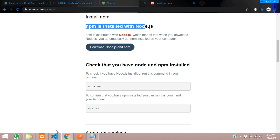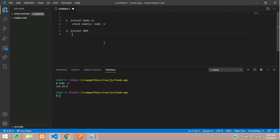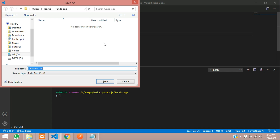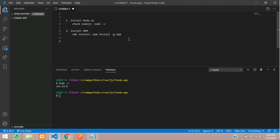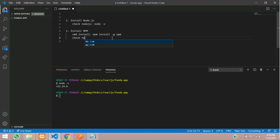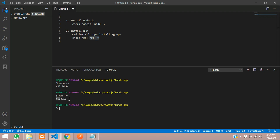If you're comfortable with the download method you can move on, or else you can use a command to install. The command is: npm install -g globally. Once it is installed, run the check command: npm -v. Let's paste that in the terminal and hit enter — you will get the npm version. Right now we are working on npm version 6.14.10.